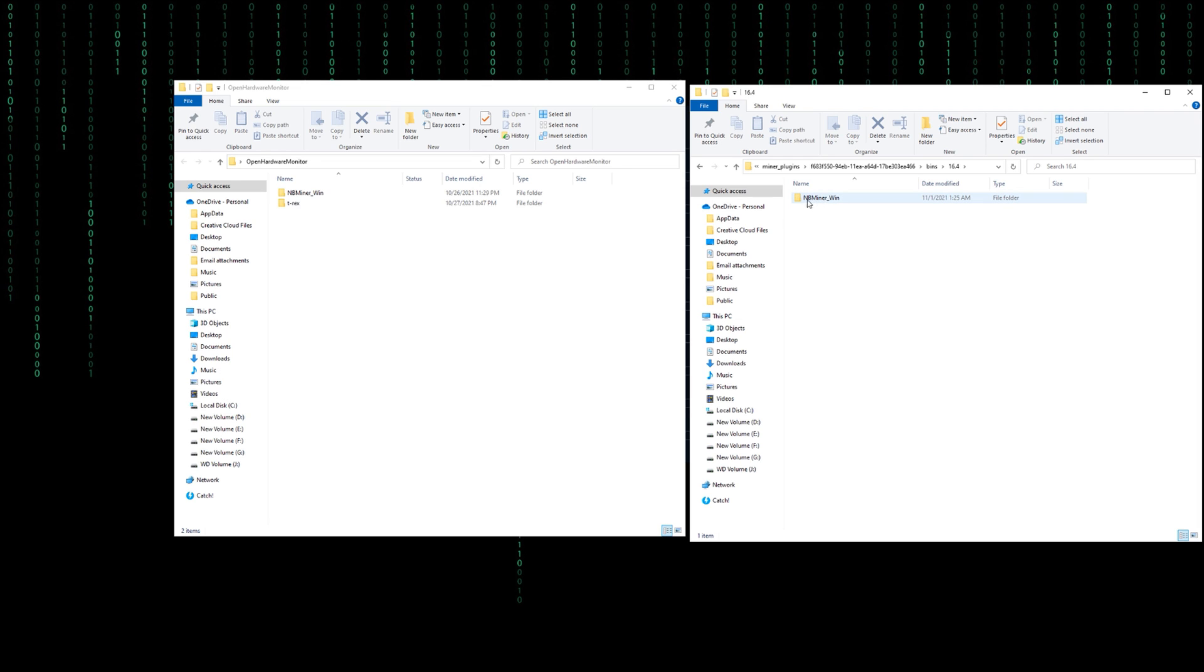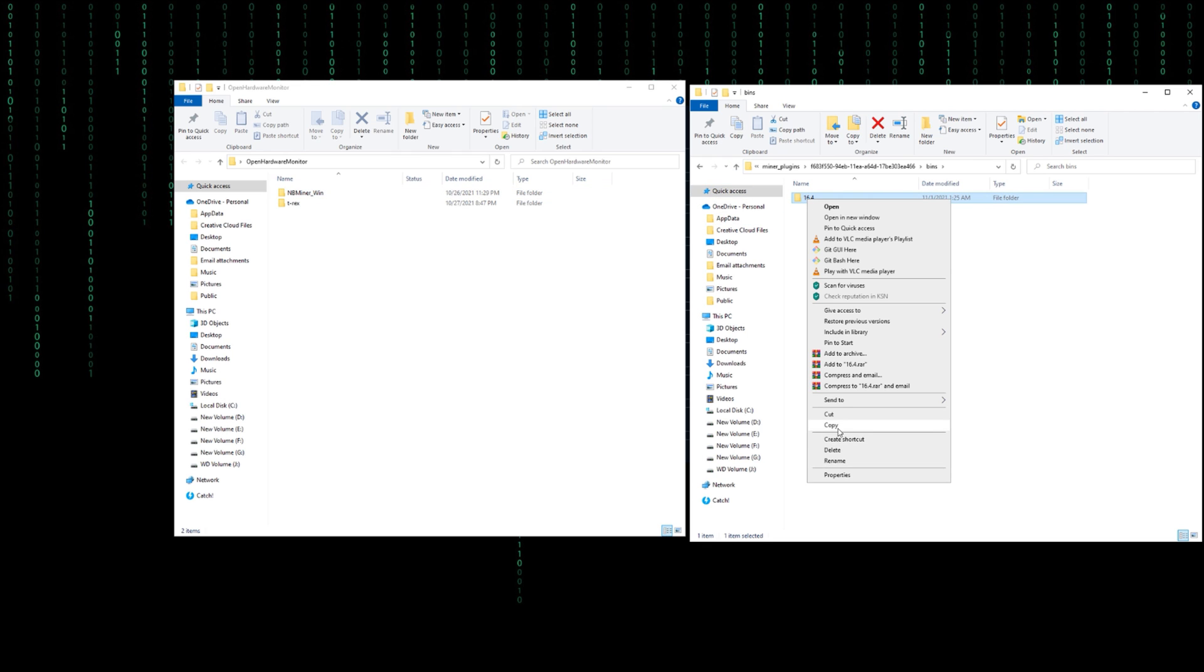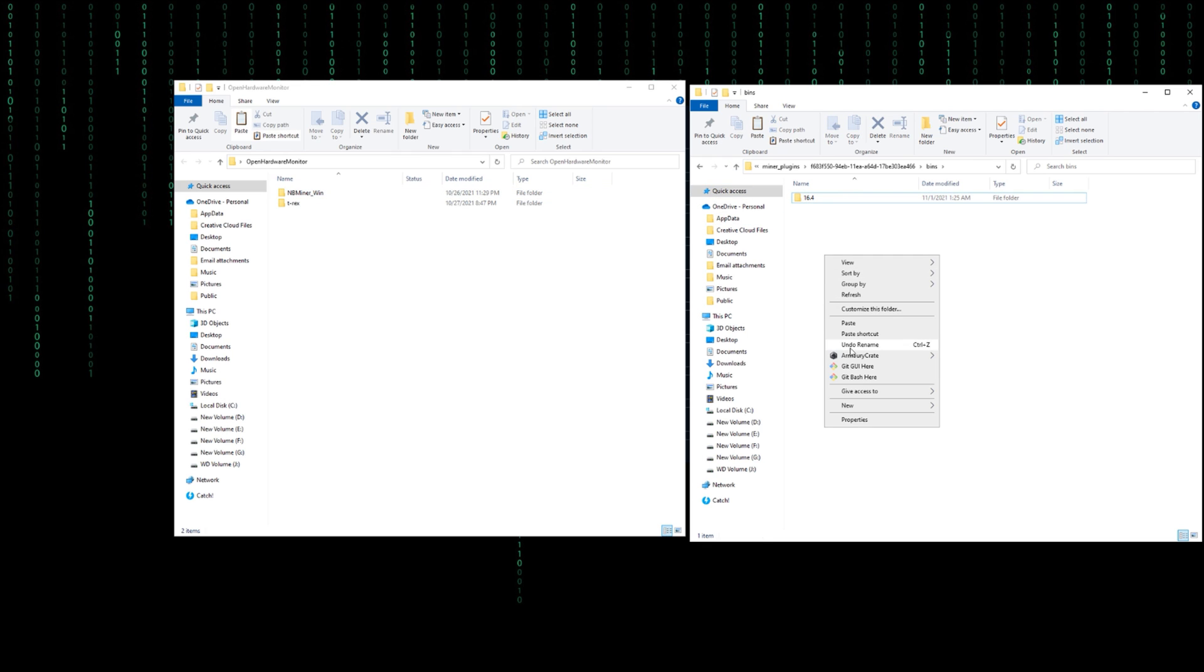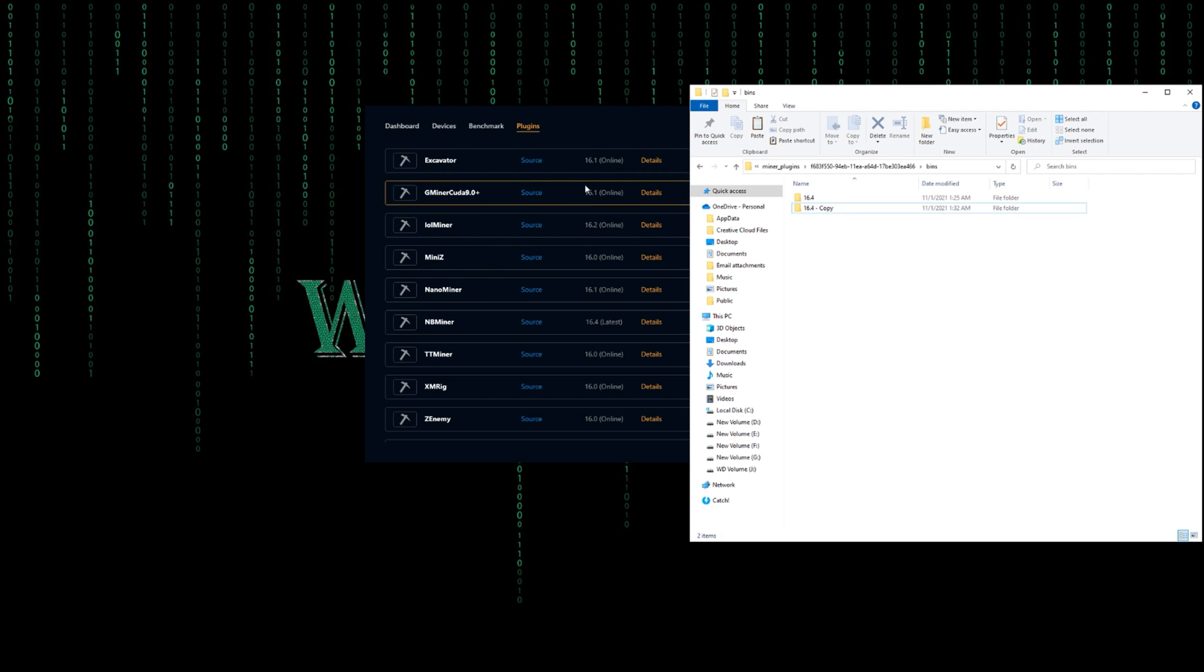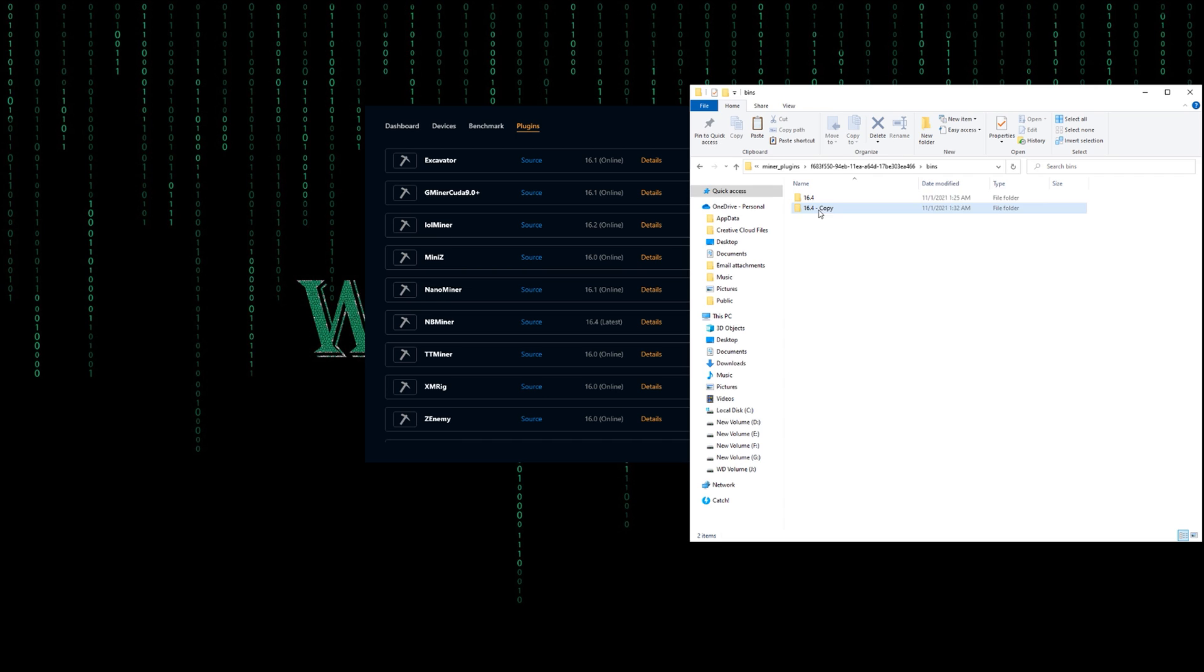If I open this folder, as you can see they are the same. This is the same name as this one. What we would do is copy this one and paste it here. I told you earlier, NiceHash Miner is using this name for mining. It depends on this name.